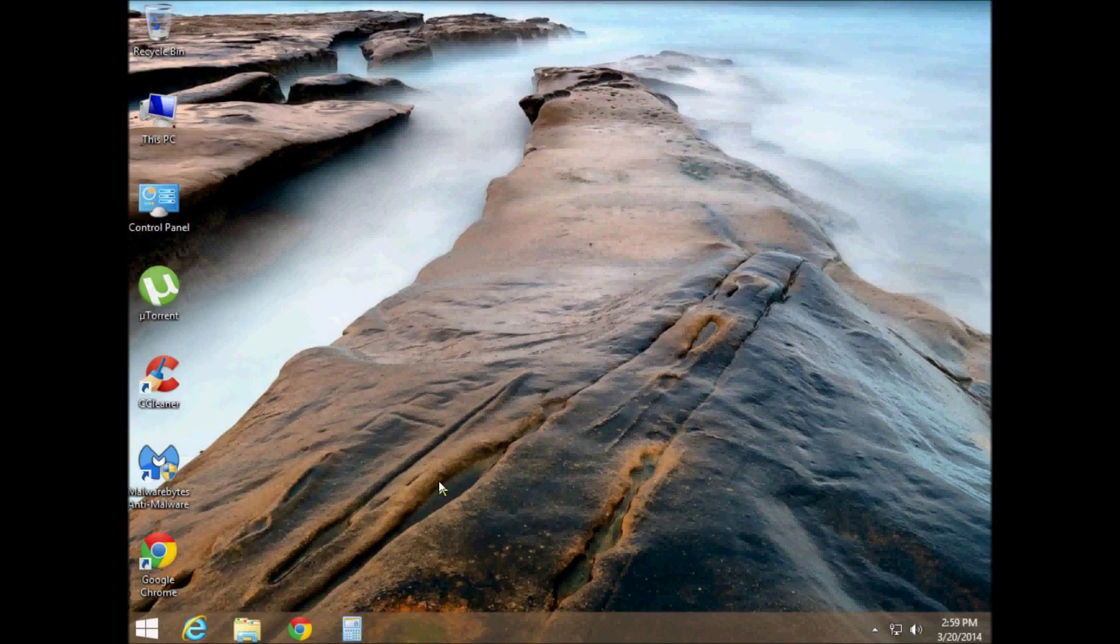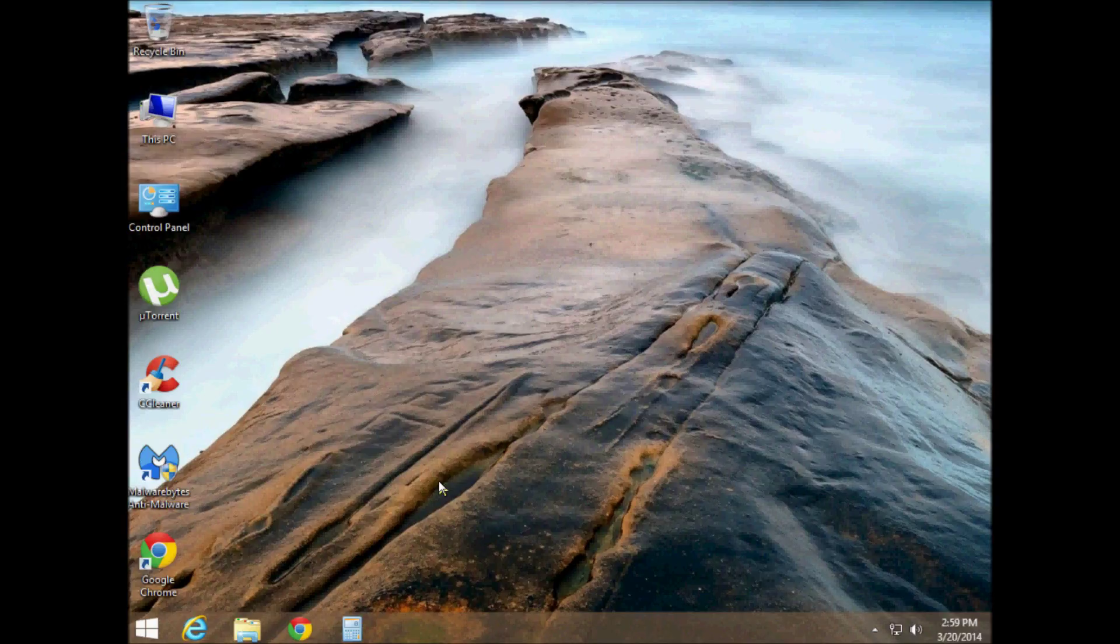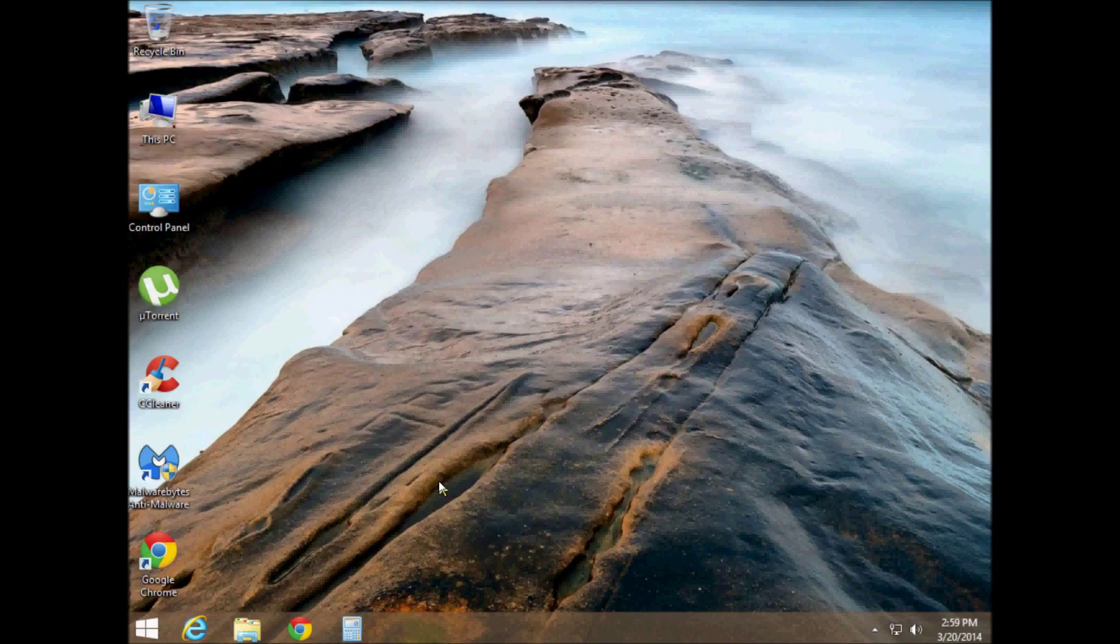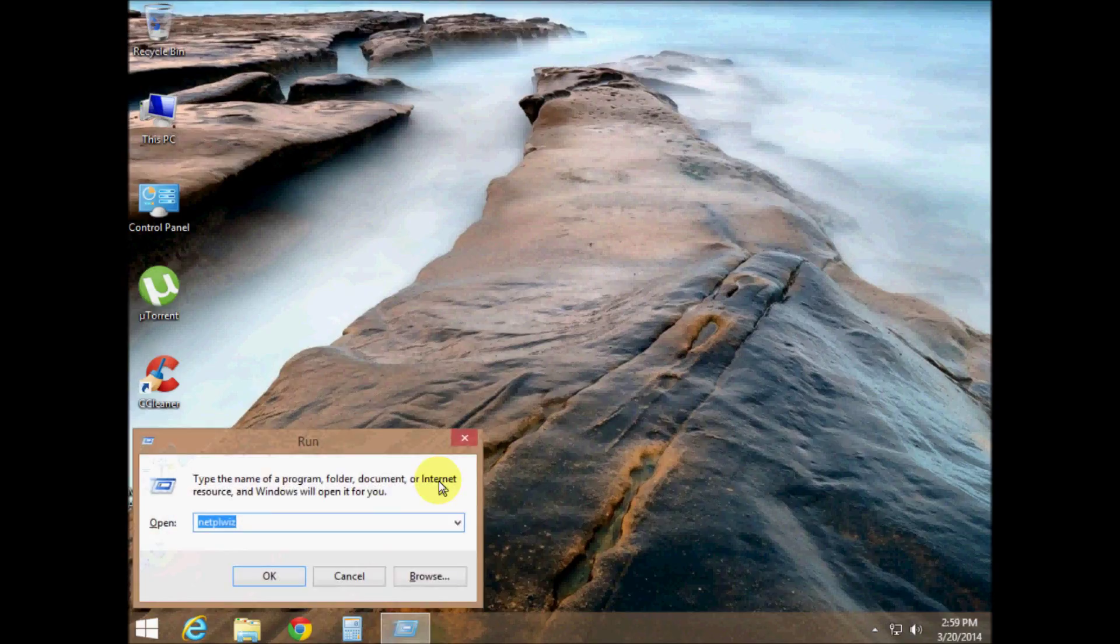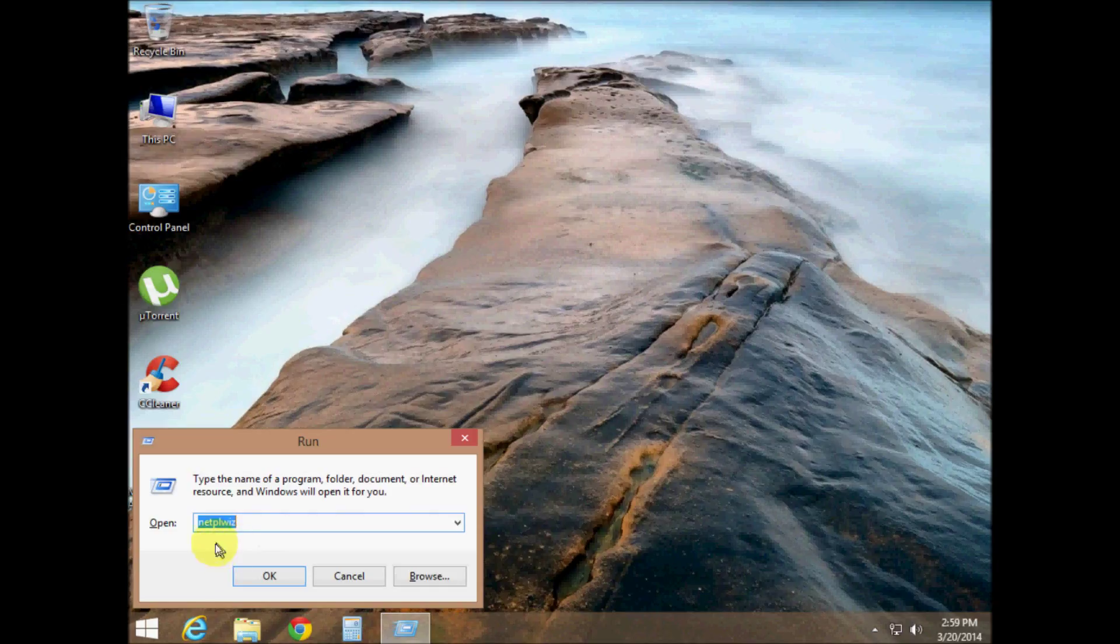And my favorite of all is holding the Windows button down on your keyboard, that's the third one from the left on the left-hand side. Hold that down, hit the letter R.